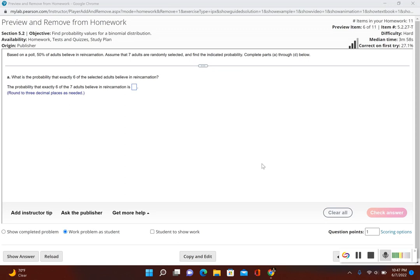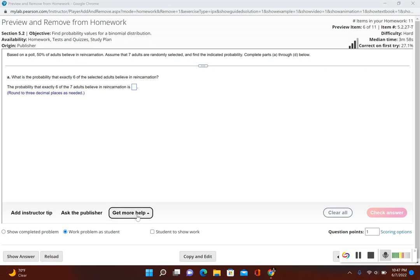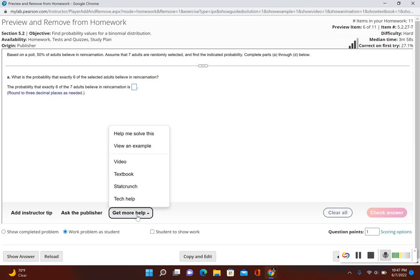It says: based on a poll, 50% of adults believe in reincarnation. Assume that seven adults are randomly selected and find the indicated probability for parts A through D. Part A asks: what is the probability that exactly six of the selected adults believe in reincarnation?